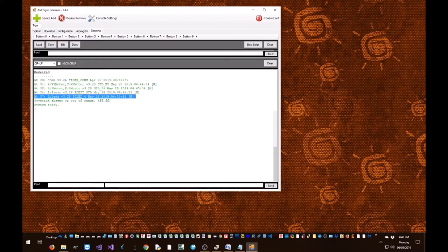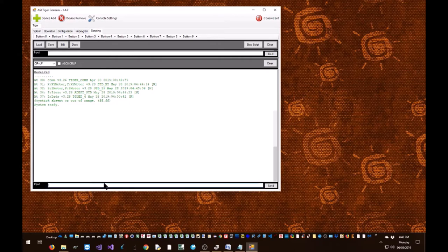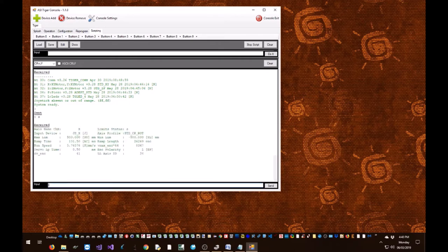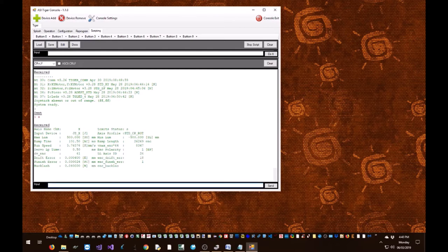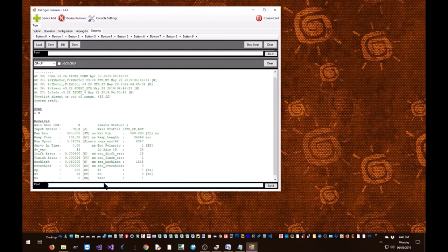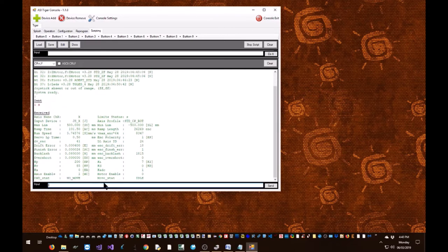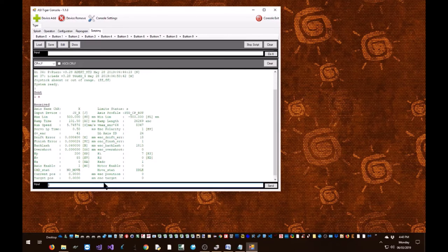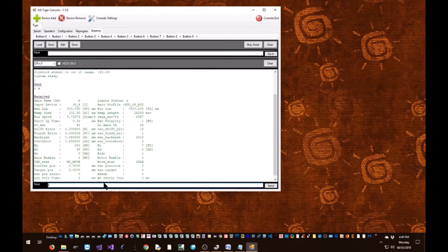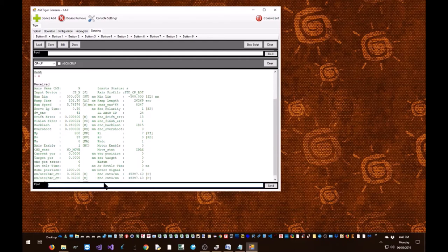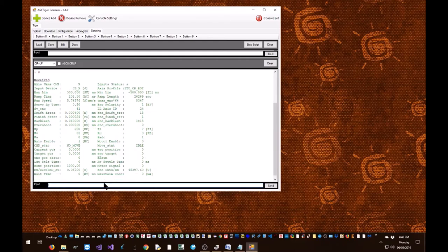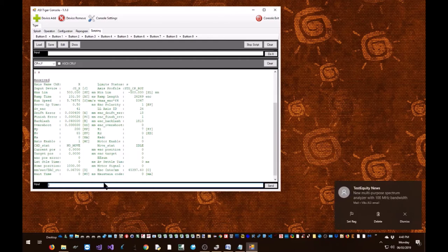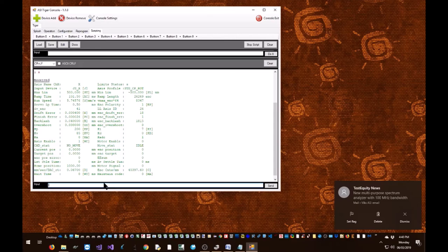Can check and see if the system is performing well by issuing commands. That's it. Your system is ready to use. Thank you for watching.